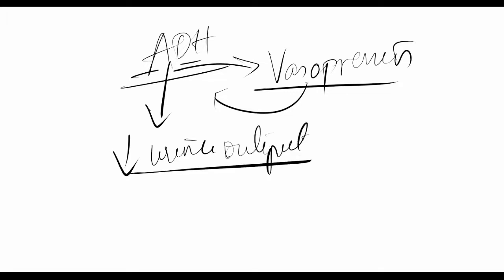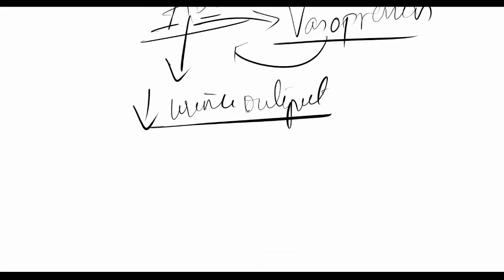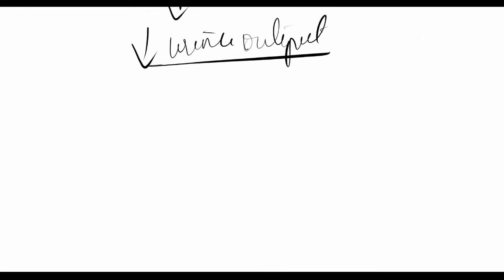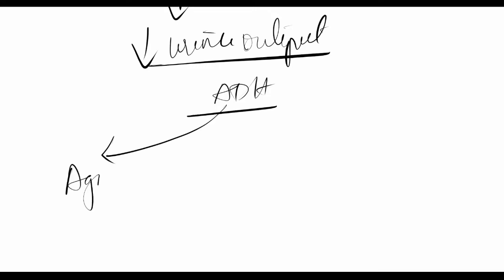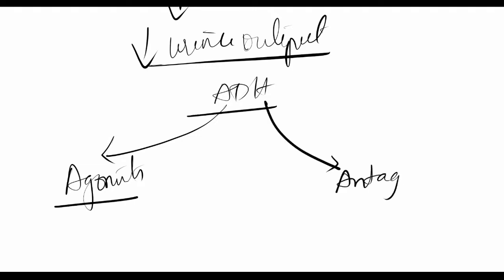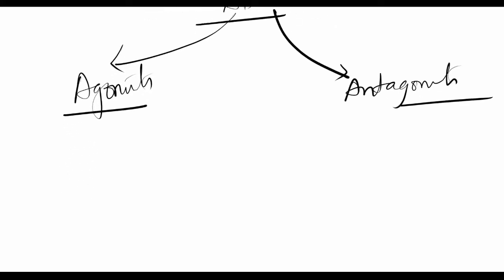We have two drug categories to look at: agonists, which promote ADH action, and antagonists, which oppose it. The agonist drugs use the suffix -pressin, with desmopressin being the most important one.